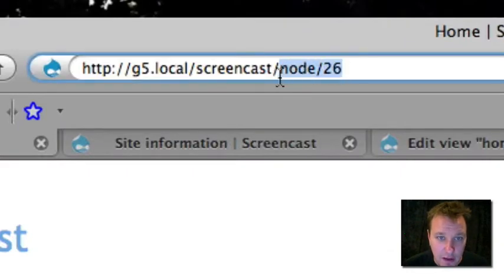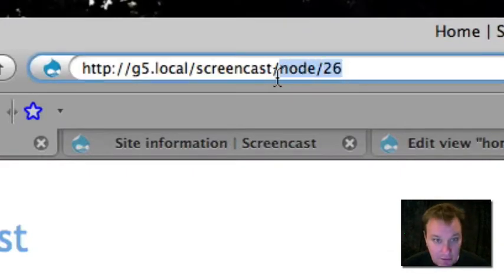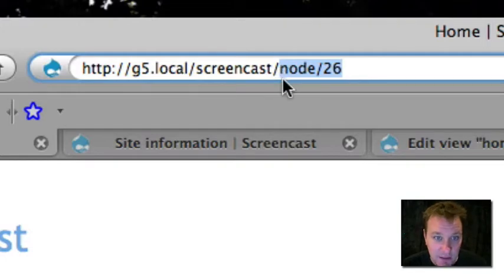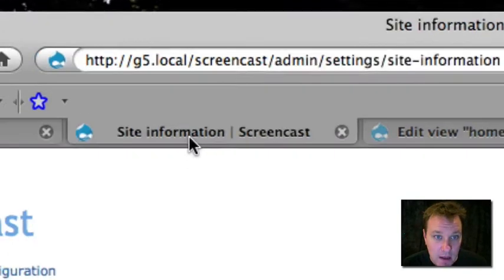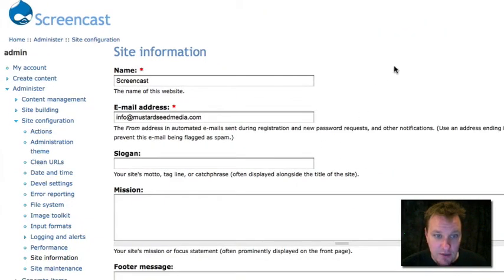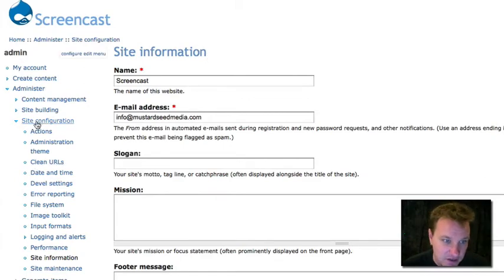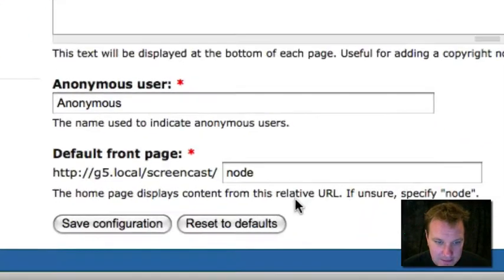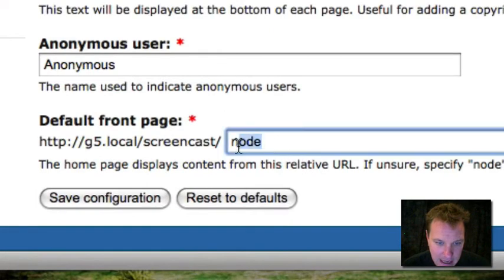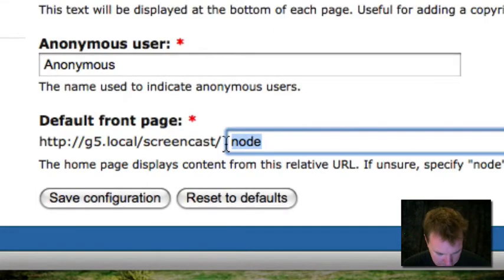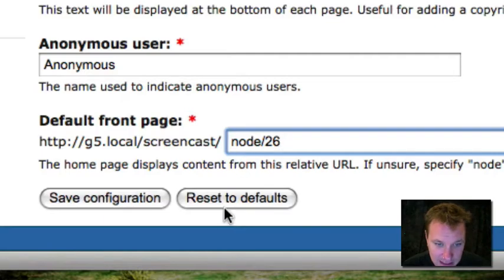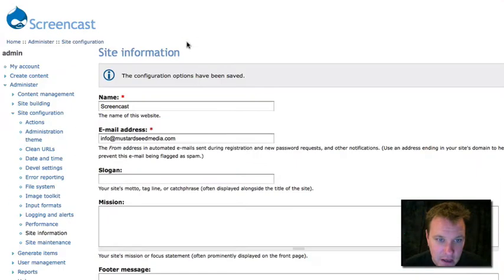If you have path auto, you'll want to remember the path. I don't have path auto on right now. So I just want to remember node 26 is going to be my homepage. Then I'm going to go into my site information. This is under site configuration, site information. I'm going to go all the way down to the bottom and change the default node to my homepage node, which in my case is node 26. I'm going to save that configuration.